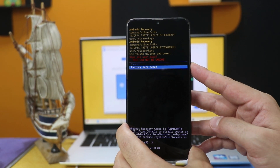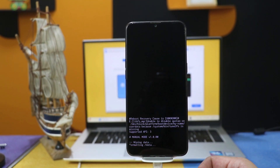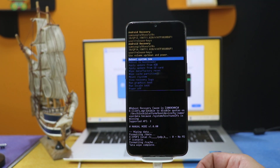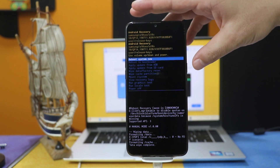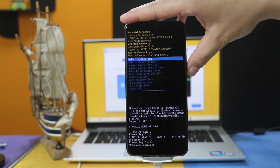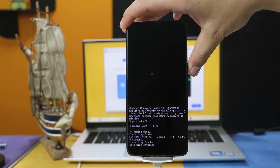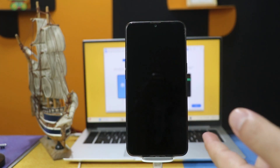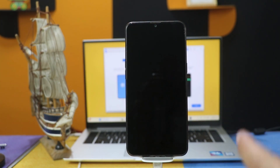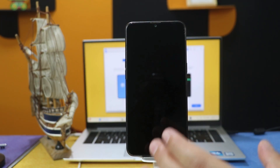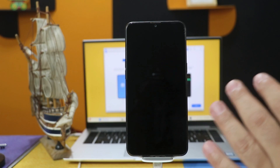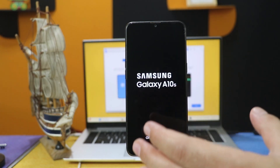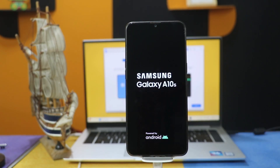Confirm your selection. Now it's formatting data. After that, just click on Reboot System Now and wait for your phone to restart. Once your phone is restarted, everything on your phone will be deleted including the lock screen password.